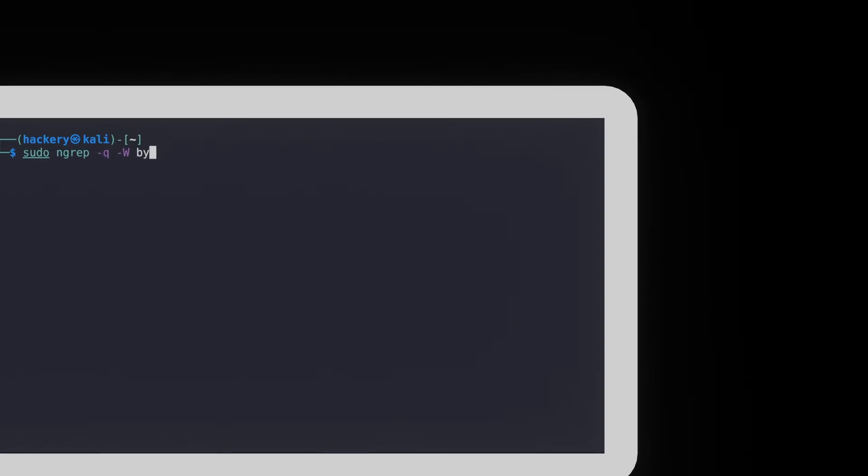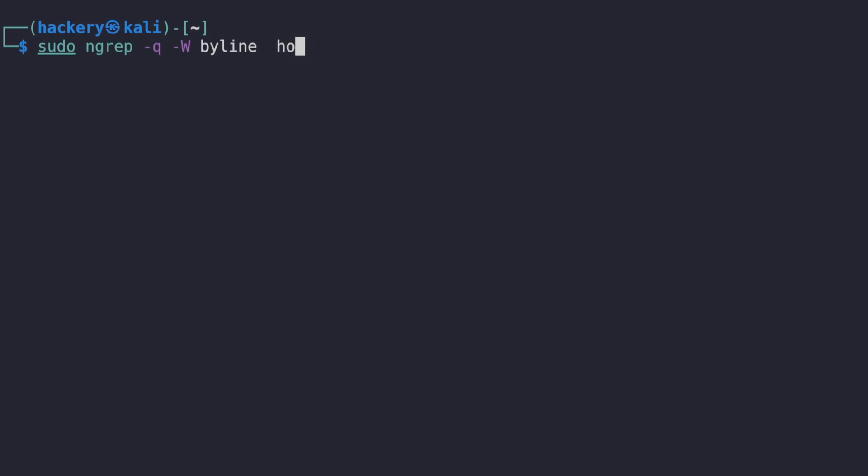Let's look at an example by capturing some HTTP traffic. To do this, we use the following command. This sets NGREP to capture all packets on all interfaces which use port 80 and that contain the word example.com.